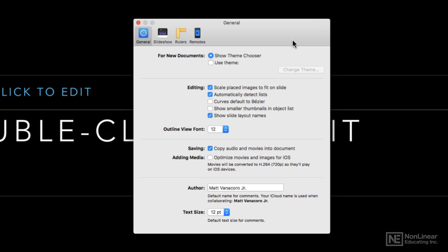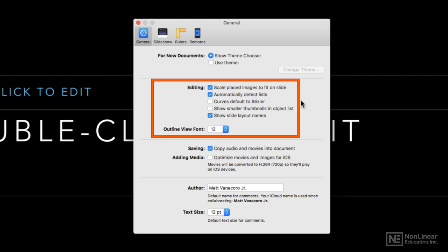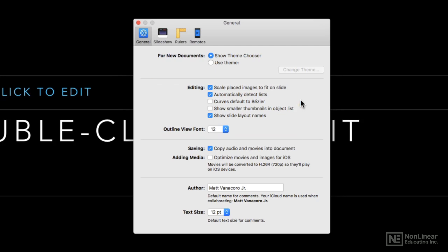Underneath we have some common iWork app elements about the curves, the lists. If you are creating bulleted lists in Keynote and you don't like autocorrect, or you find yourself using names a lot or something like that, that might be why you want to turn that off.